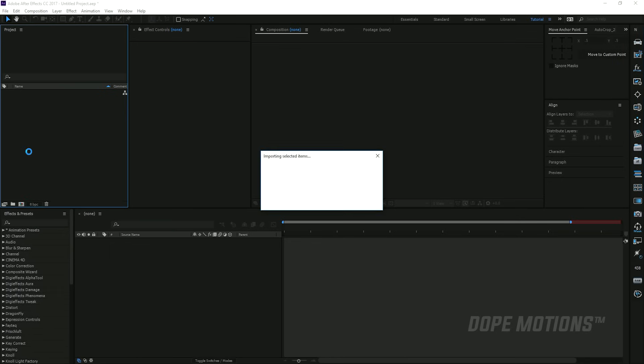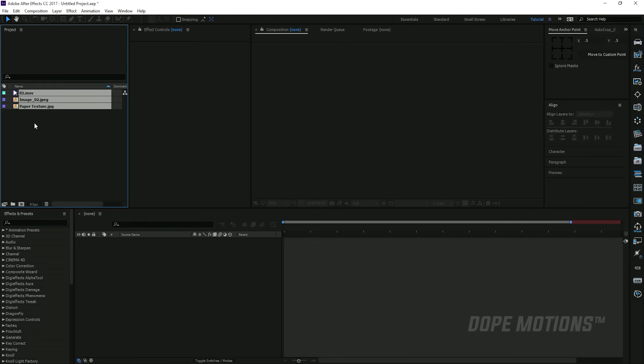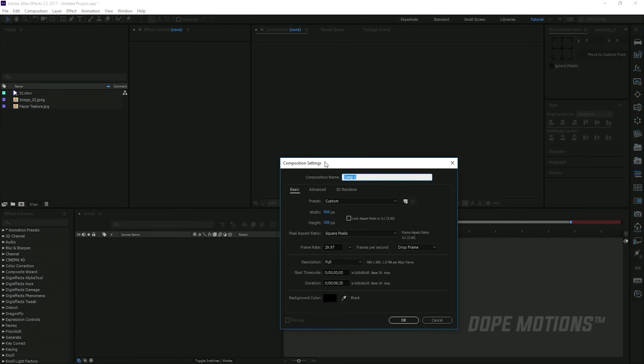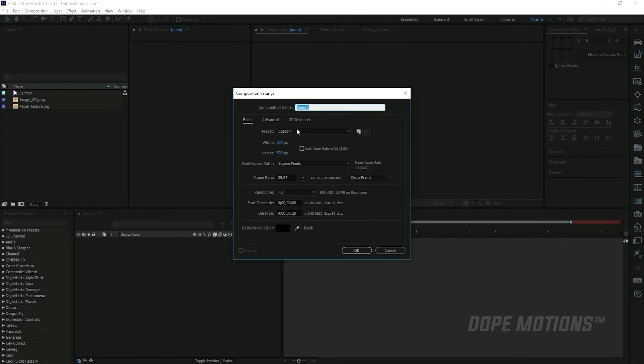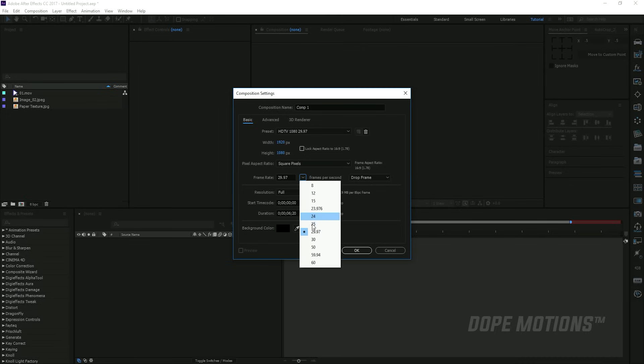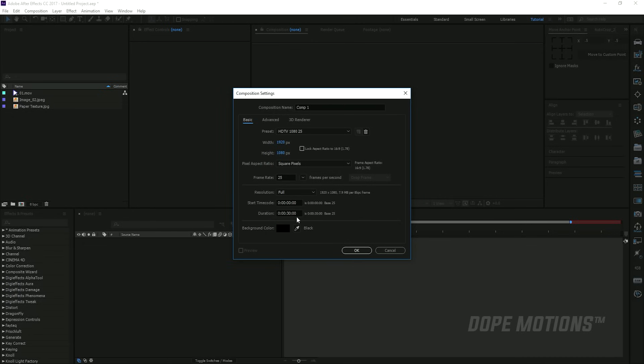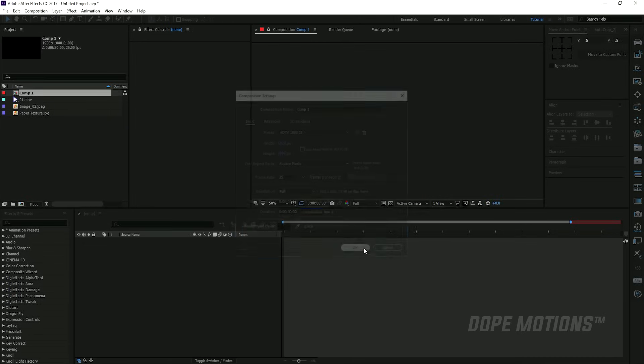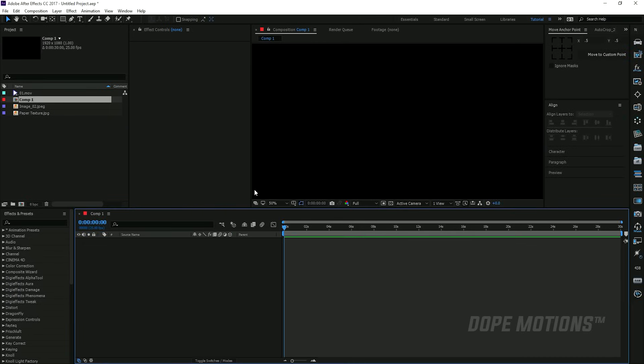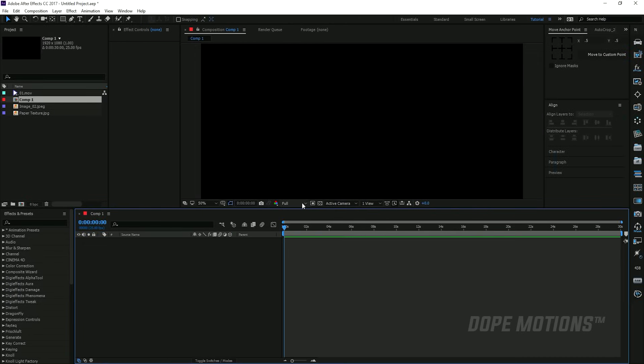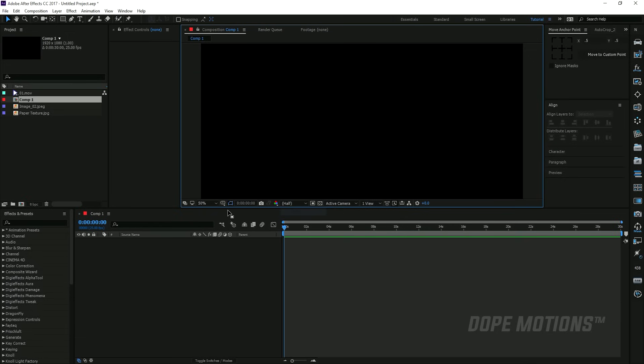Then let's go ahead and create a new composition. I'm gonna set this to 1920 by 1080, make this maybe 25 frames, and make this 30 seconds long, which should be good enough. I'm gonna hit OK.